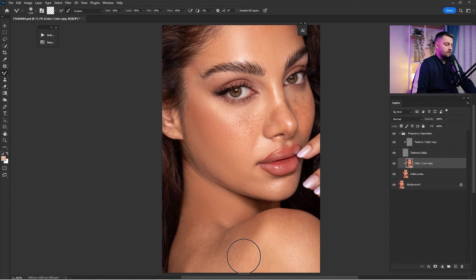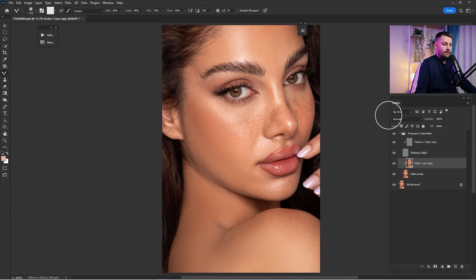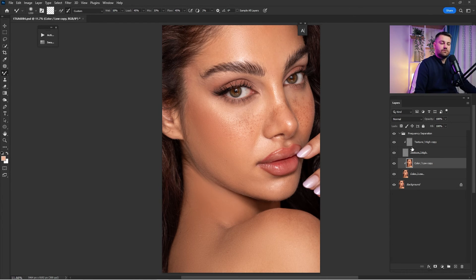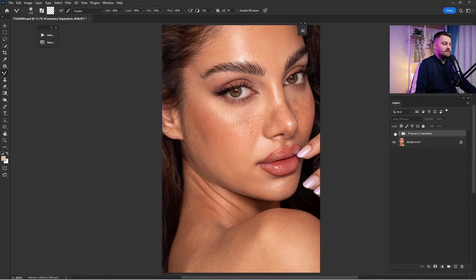Now I want to mix the skin tones on the neck and arms a little using the Mixer Brush. Check before and after of the entire process. If you feel you've gone too far, you can always lower the opacity of the Color layer. But since we are removing the necklines, I'll leave it as is.